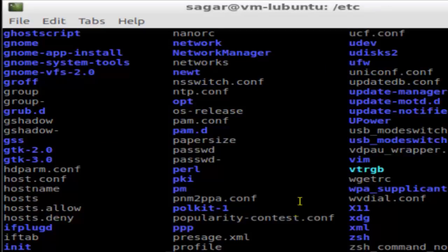This is how you can change the directory in Linux or Ubuntu. If you like this video, hit the like button. Thank you.